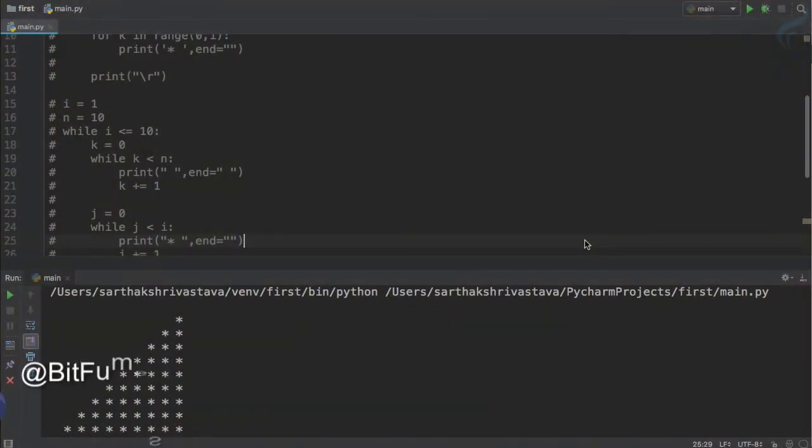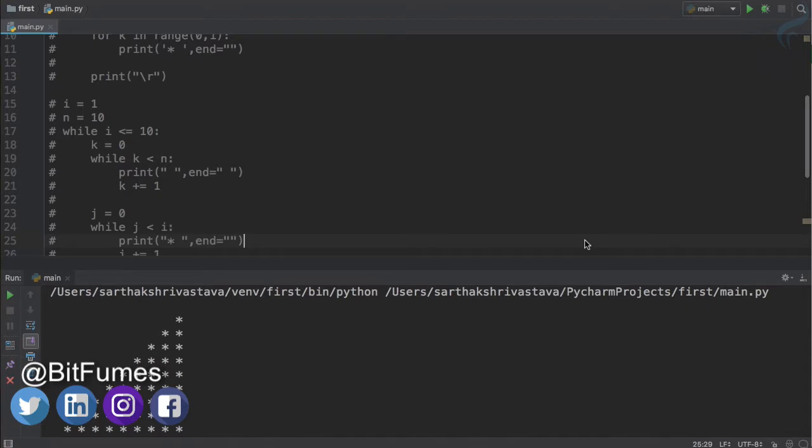Welcome to the coolest tutorial of Python. This is BitFumes and I'm your host Sarthak.